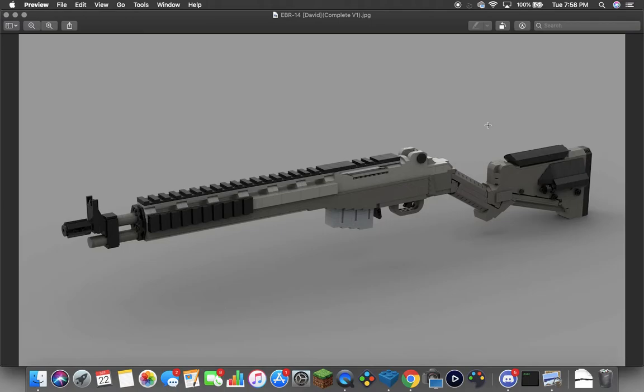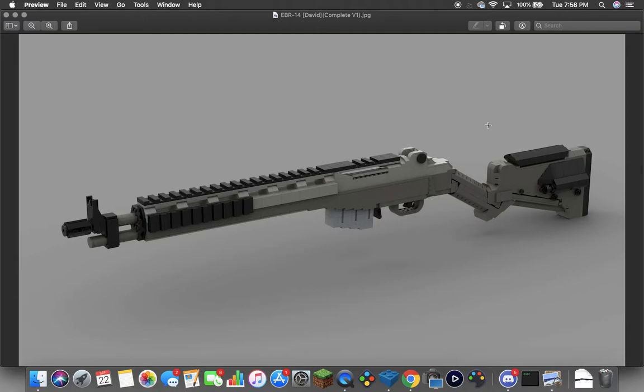There are a couple different things going on with this particular EBR that I do need to talk about. I have a lot of M14, M21s, EBR 21s, EBR 14s on the channel. The thing that really sets this aside from all the other ones is that, even though you don't see it right now, in the future I will be making way more attachments for this particular model itself.